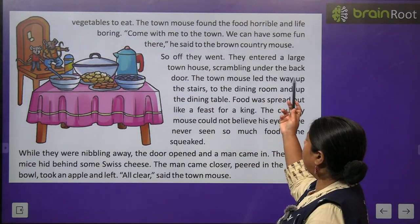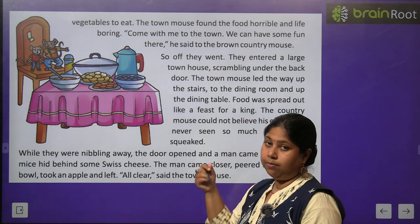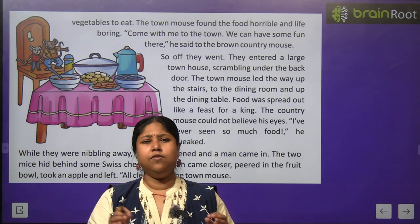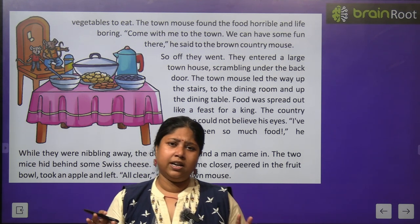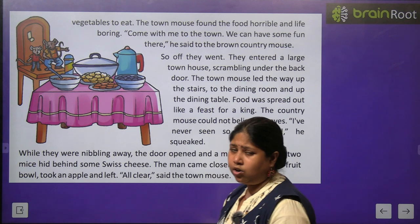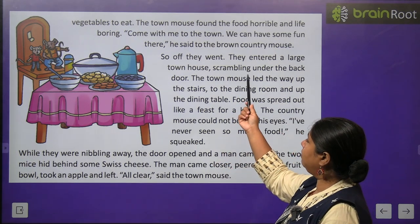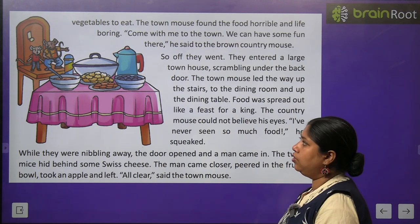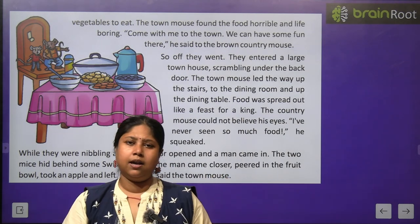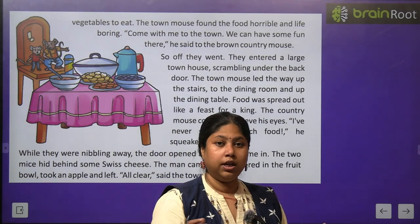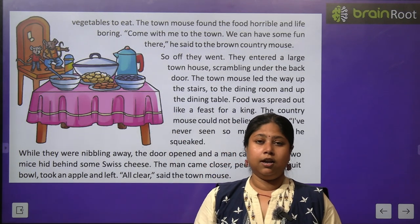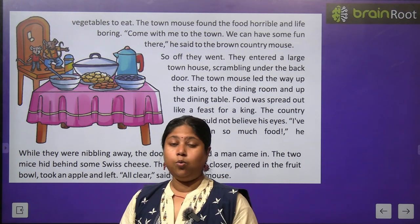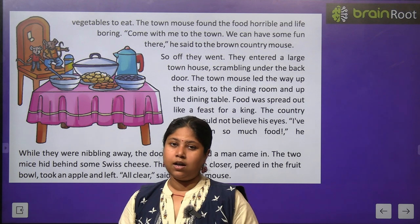The town mouse found the food horrible and life boring. Town mein rehne wale us mouse ko is tarah ke khane aur mahol ki aadat hi nahi thi, so he was finding this life very boring and dull. He did not enjoy at all. 'Come with me to the town, we can have some fun there,' he said to the brown country mouse. Usne bola, 'Aray bhai, tum mere saath sheher chalo, dekho wahan kitni ronak hai, sab kitni sari activities mein busy rehte hain — wahan zyada maza aayega. Chalo, mere saath sheher chalo.'